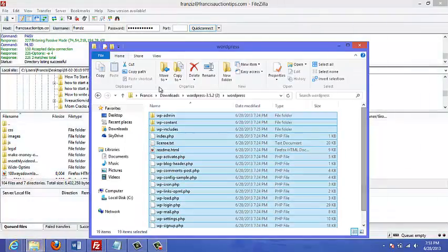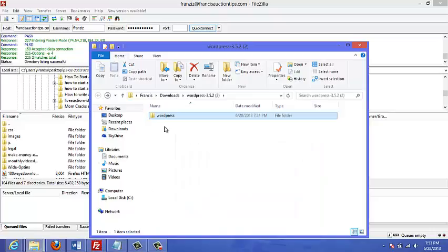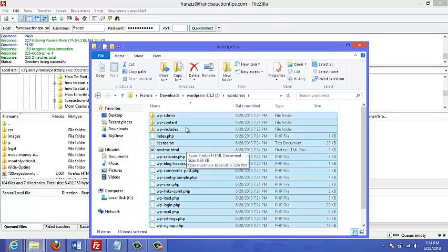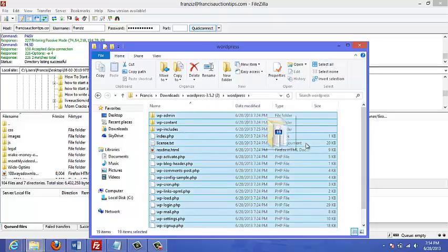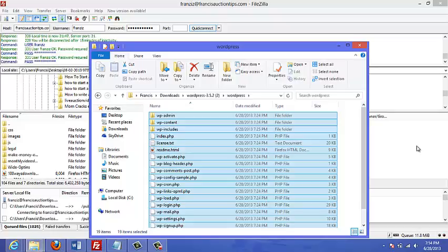Okay, and look for that file that I extracted. So this is the WordPress file that I extracted. I'm just going to double click on it, and I'm going to select all and I'm just going to drag it all onto the FTP here.